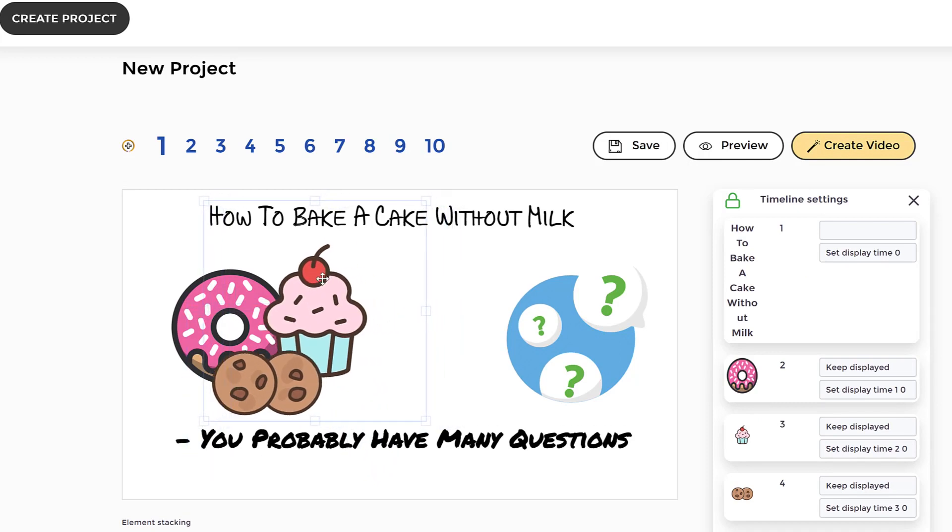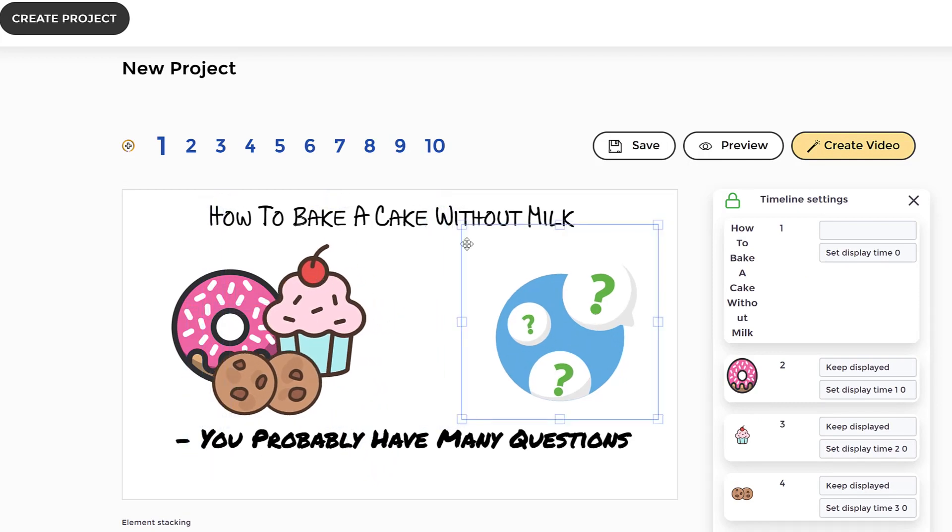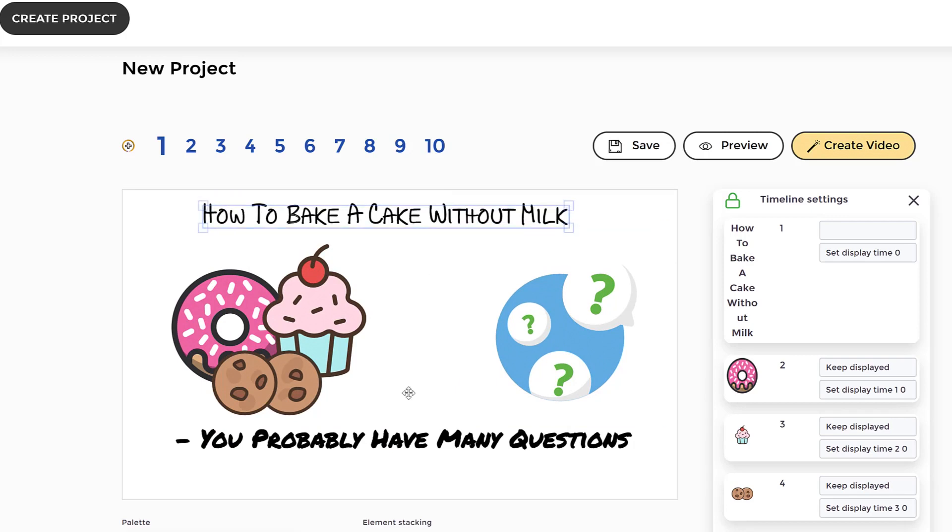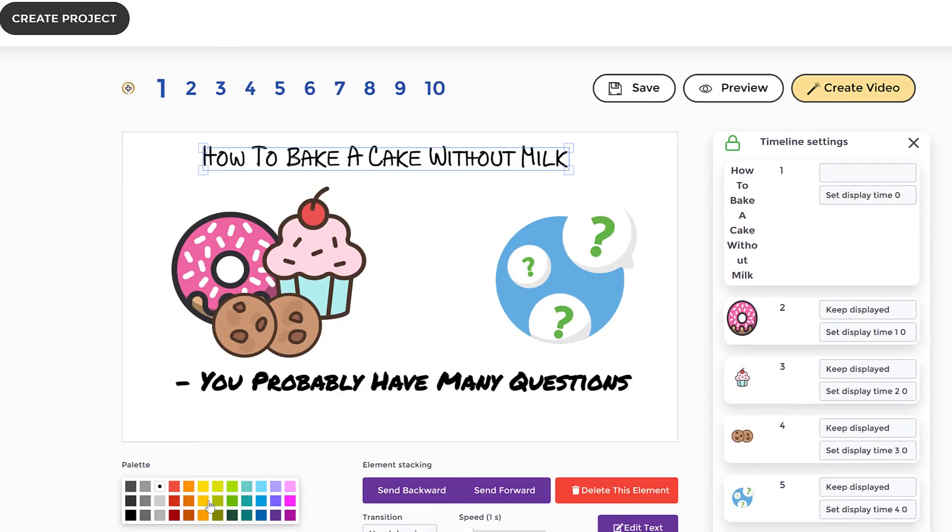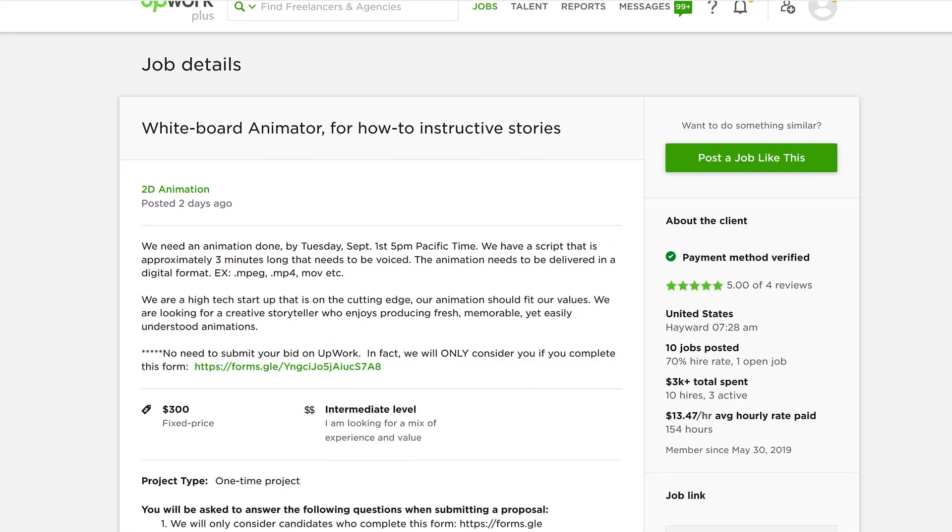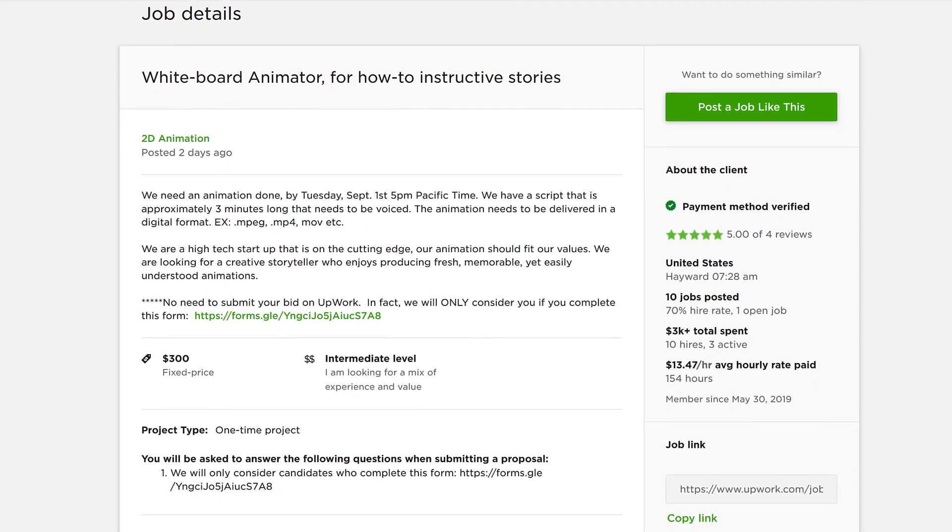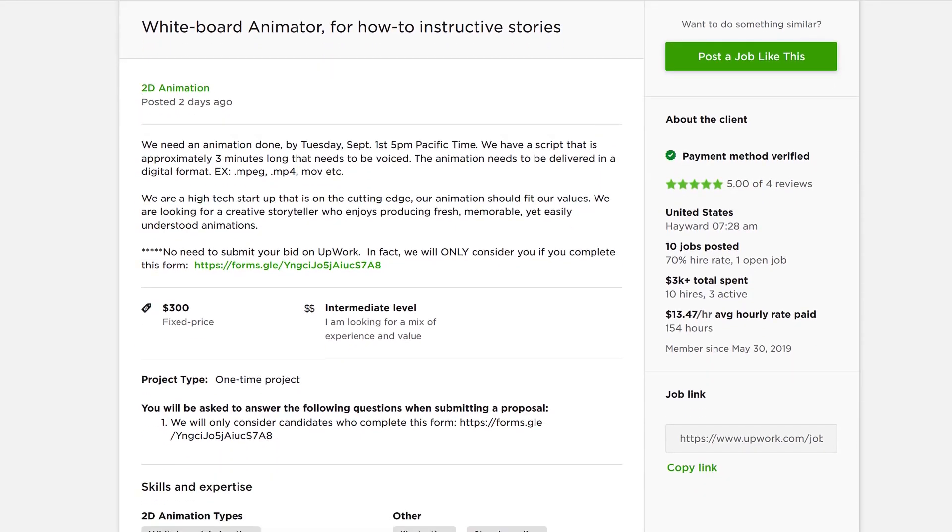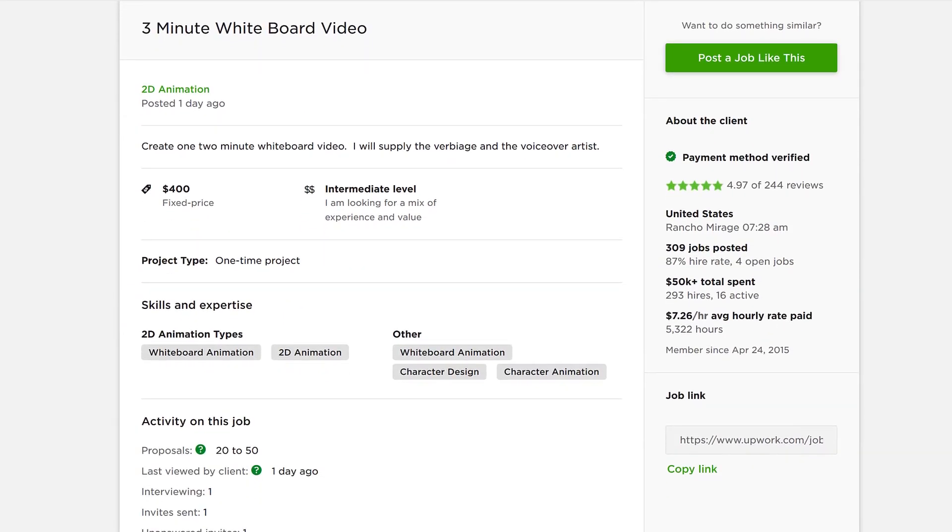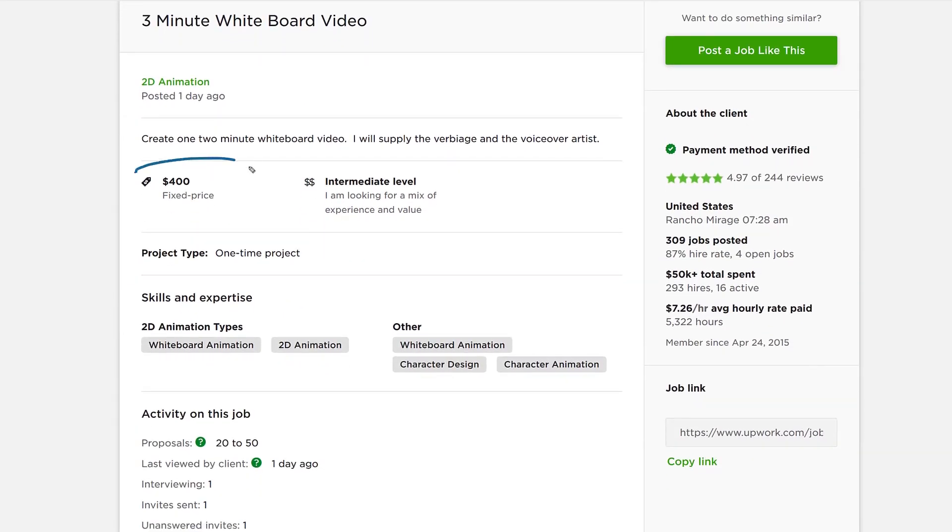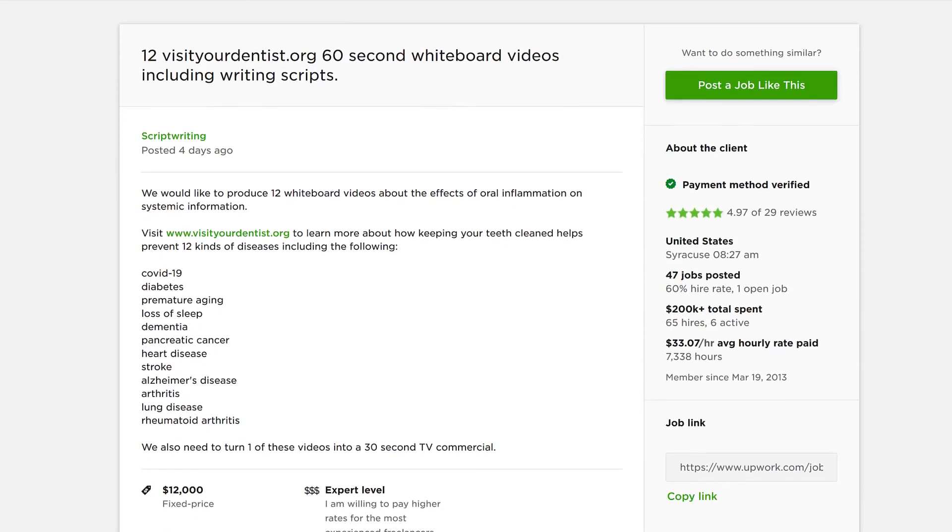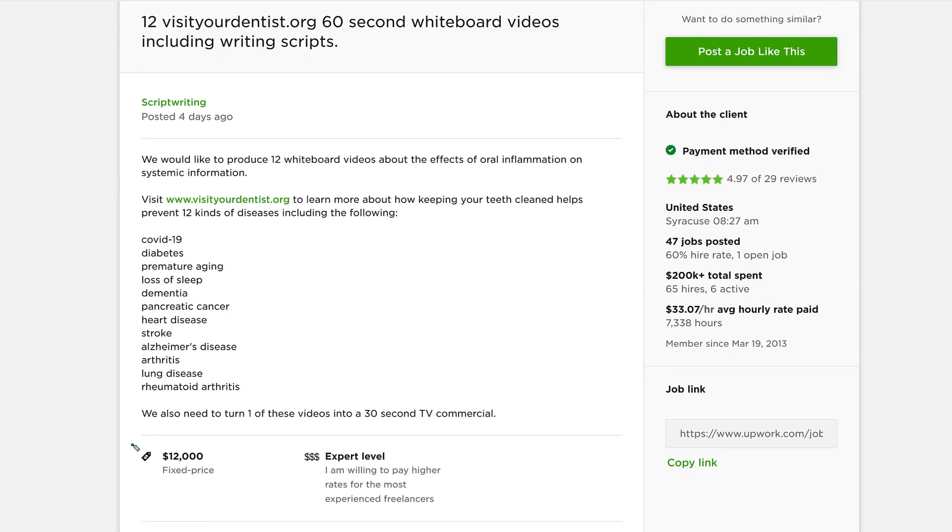And once you create your project, you can sell the videos you create to unlimited clients for any price using our included commercial and enterprise use license. You can easily sell each doodle video on freelancer platforms like Upwork.com, Fiverr, Freelancer.com, or directly to clients for $300 to $500 or more for each video.